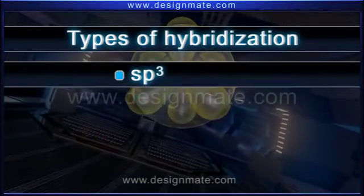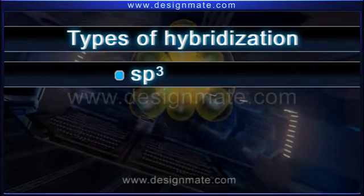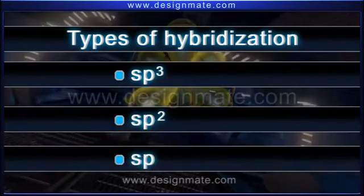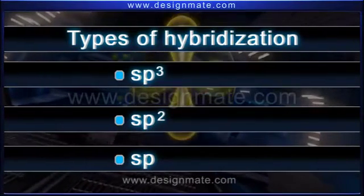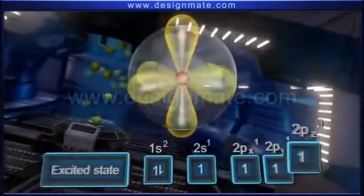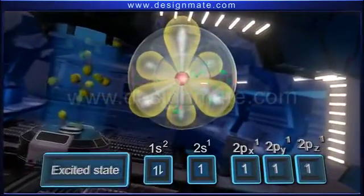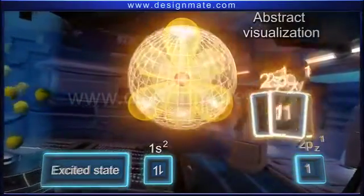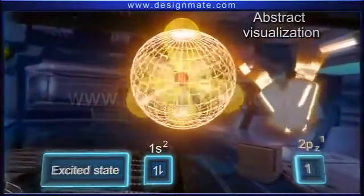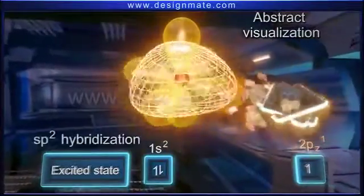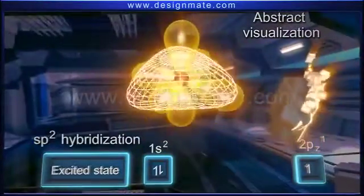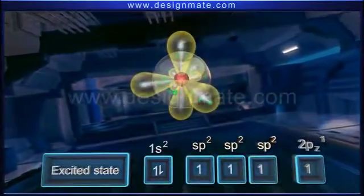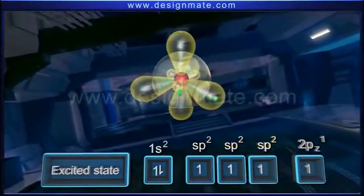Besides sp3 hybridization, the excited carbon atom may also undergo sp2 or sp hybridization. During the formation of a double bond, one 2s and two of the 2p orbitals hybridize. Consequently, this hybridization is termed sp2 hybridization, which leads to the formation of three equienergic sp2 hybrid orbitals.